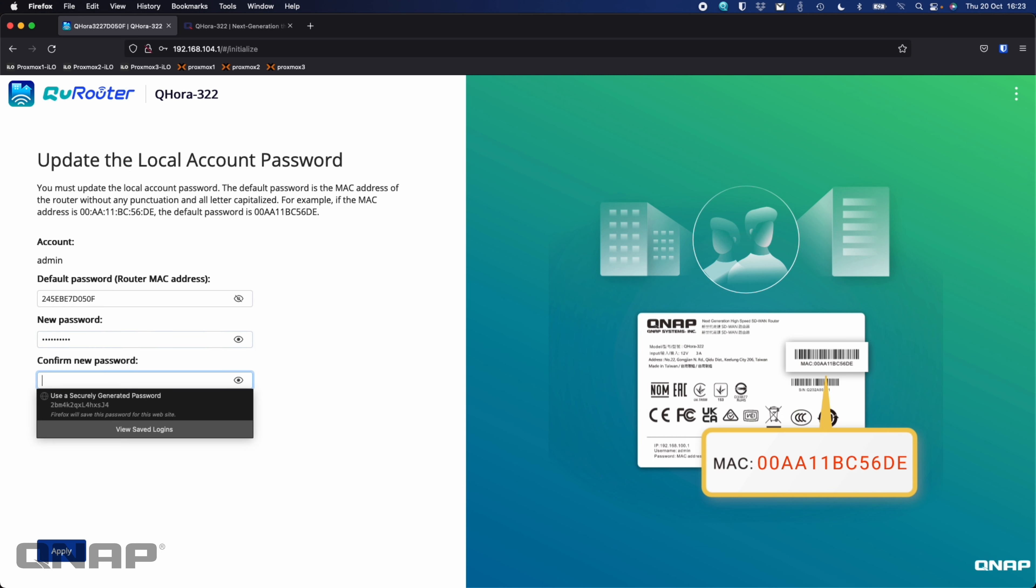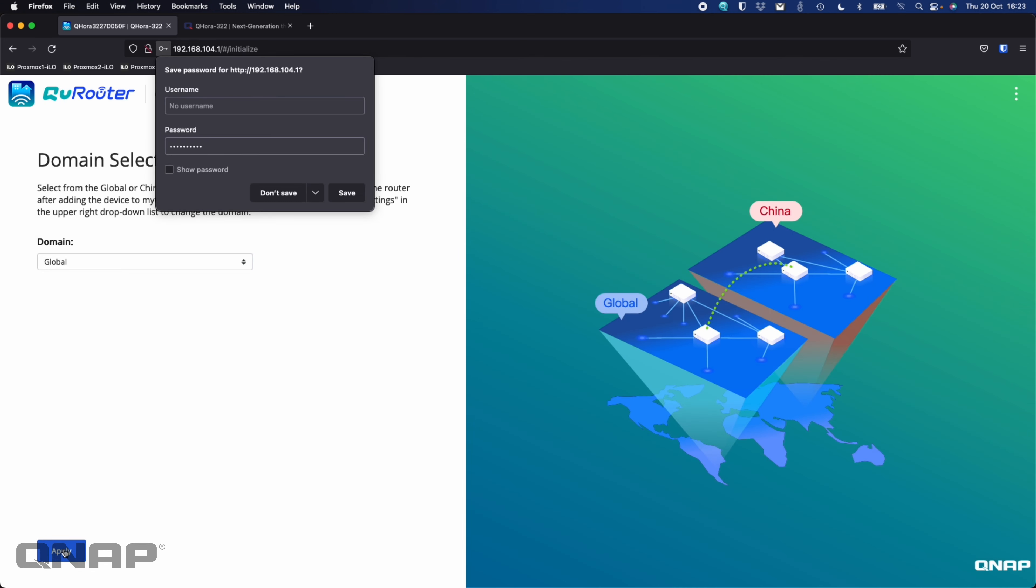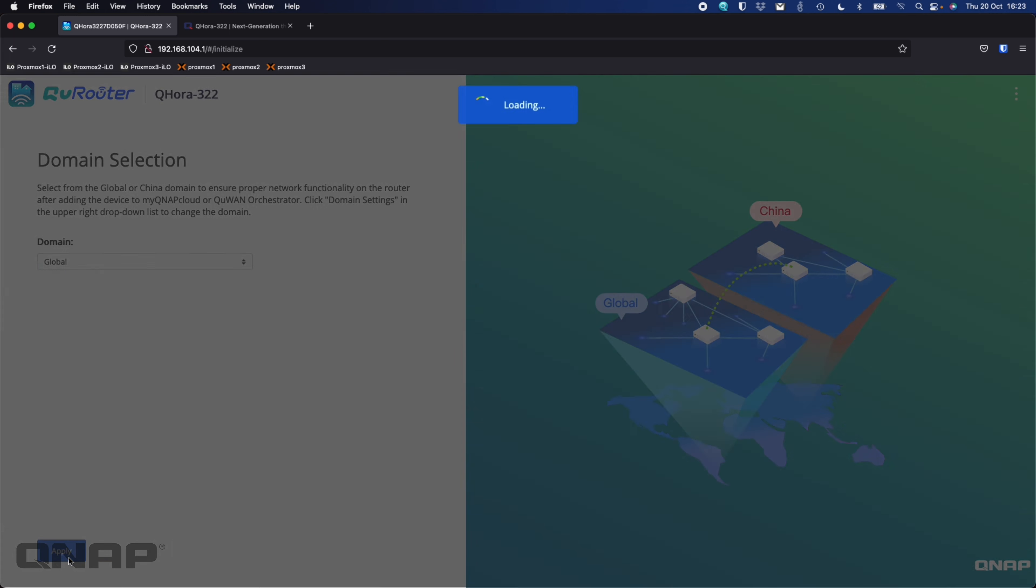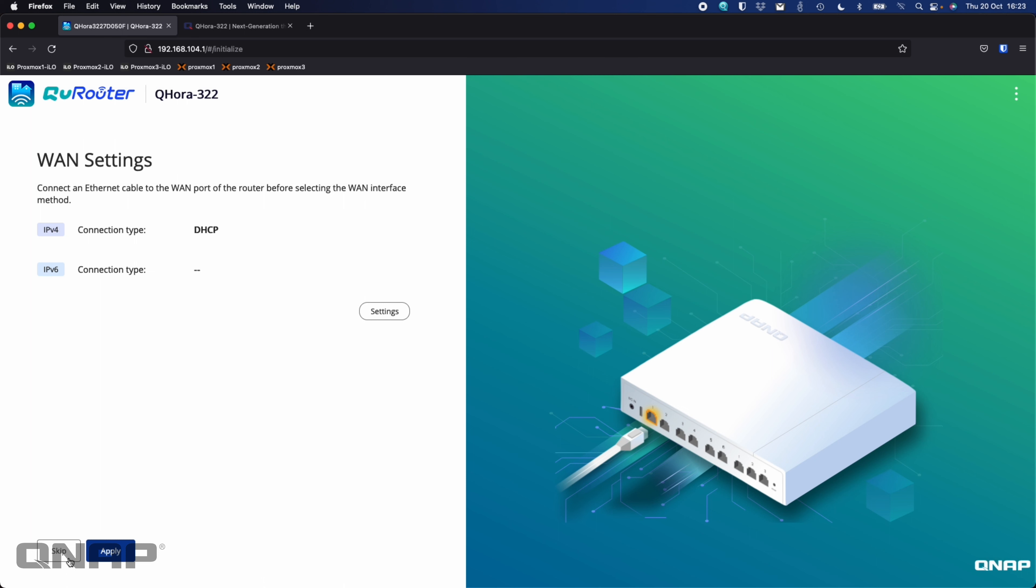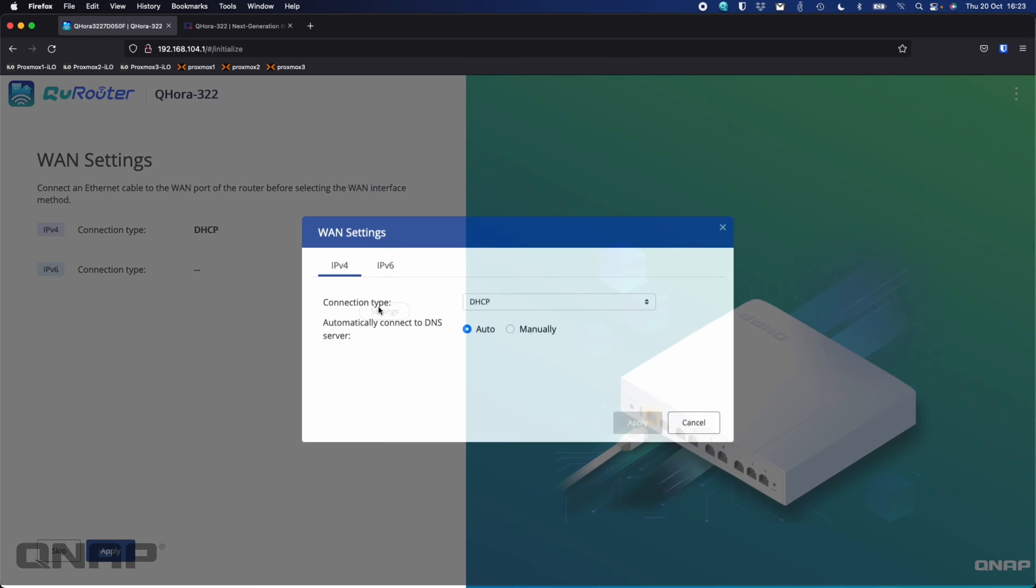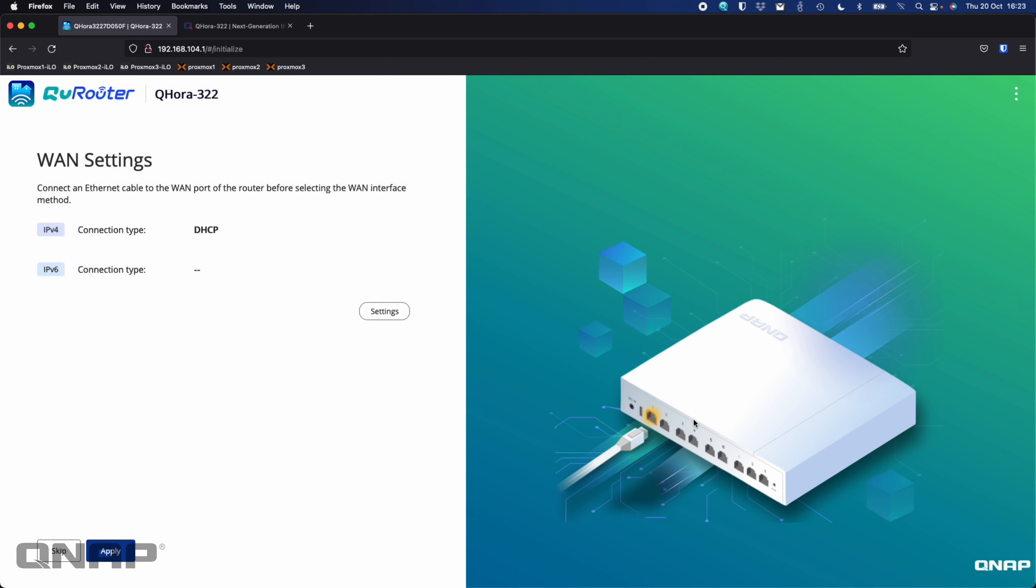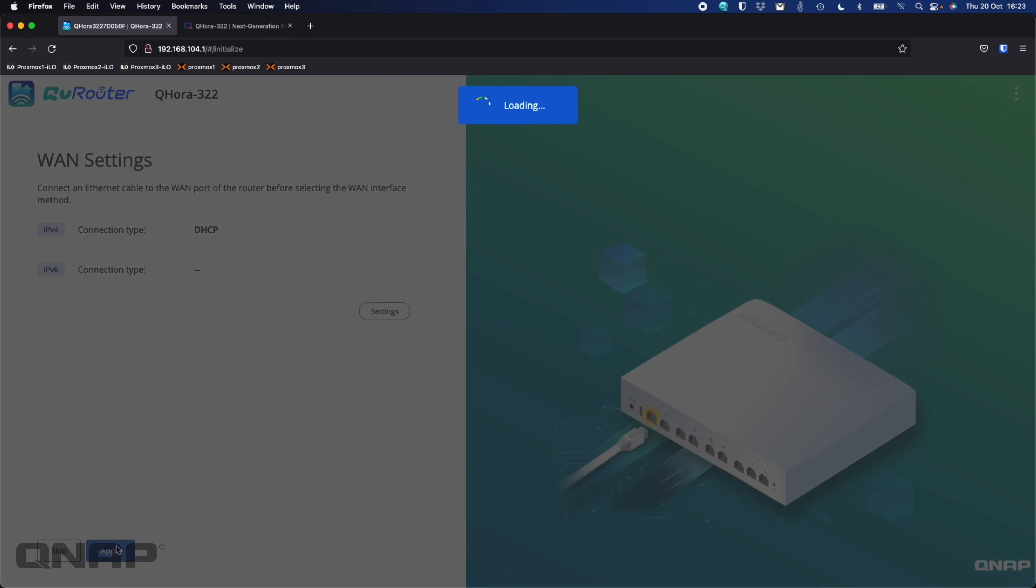Now it wants the default password to be typed. So this is effectively the MAC address. So this is the MAC address over here, the default password. So you've got to type this. It is case sensitive. You don't need the hyphen. So you can type that without it. So I'll just move that to a second screen so I can see it at the same time. So in this case, it's 245EBE, 70050F. So we can see that that's what's matched on the QFinder screen there as well.